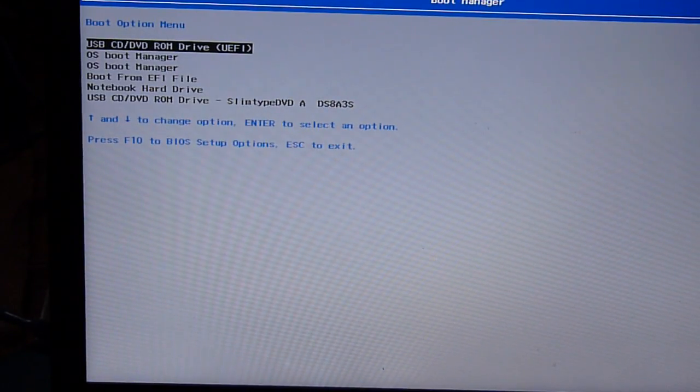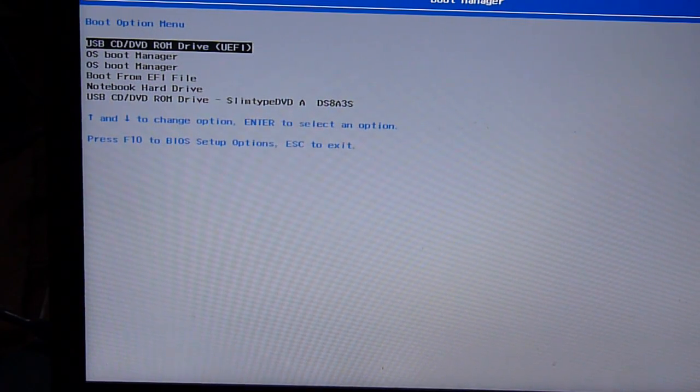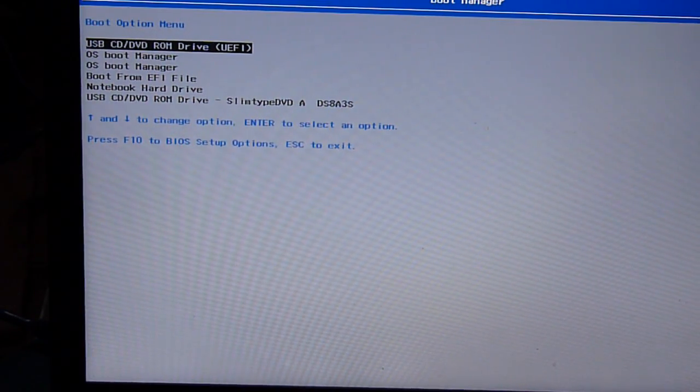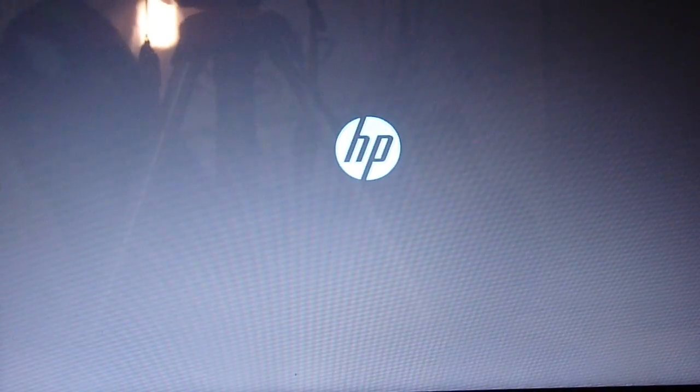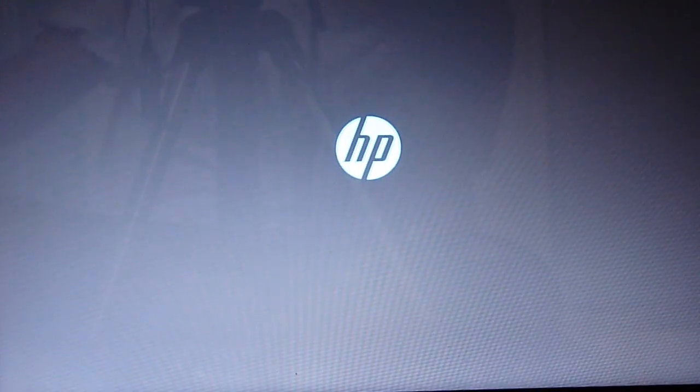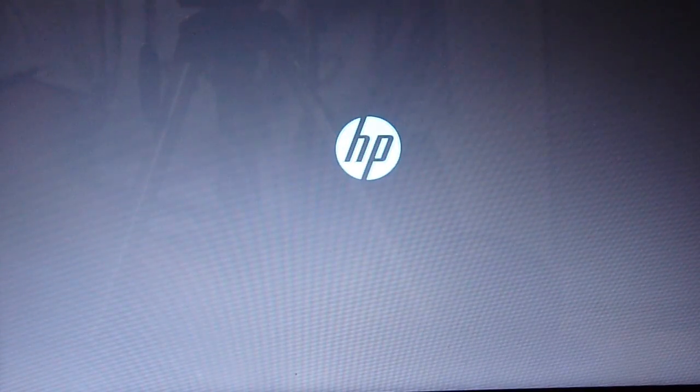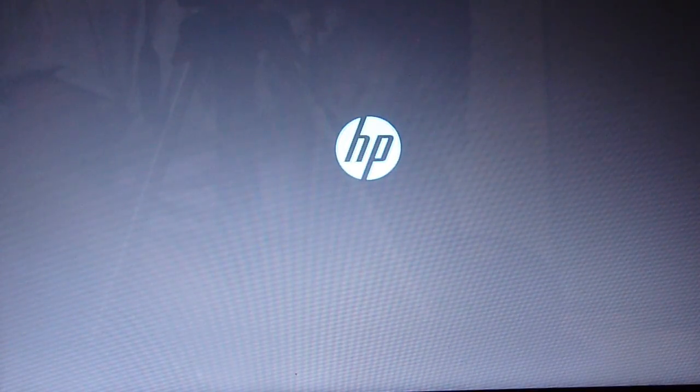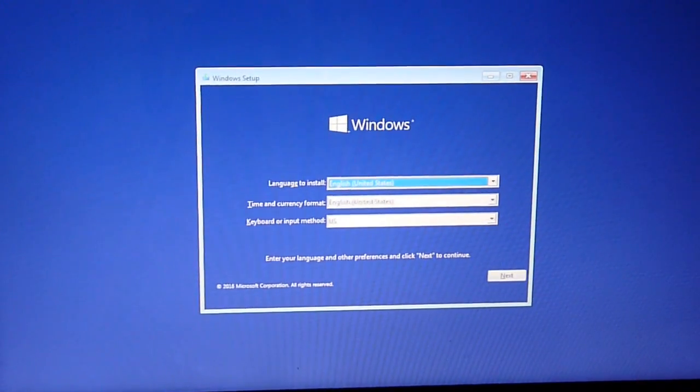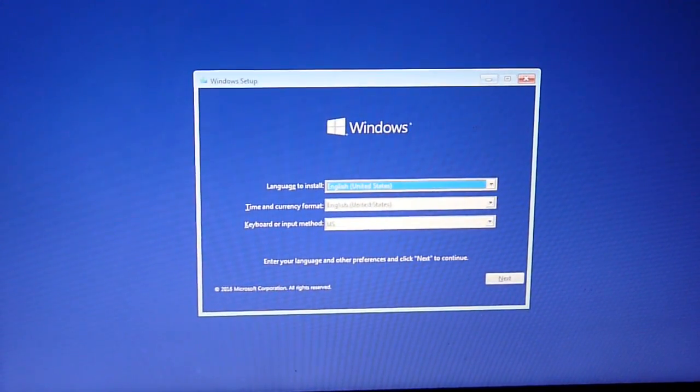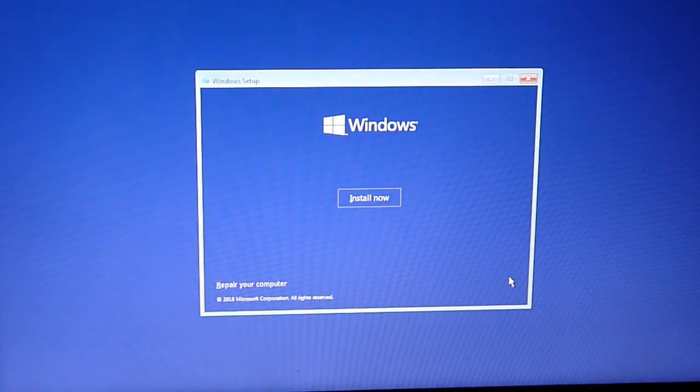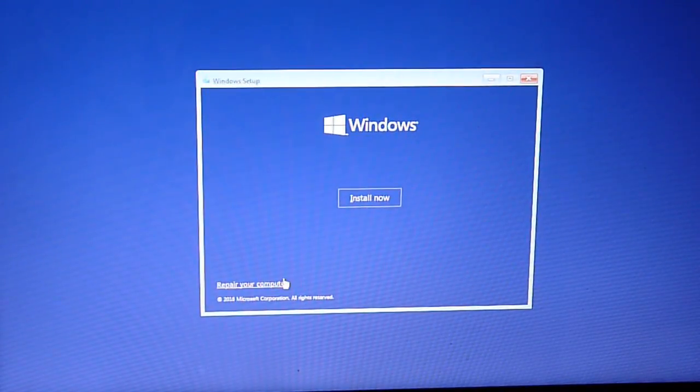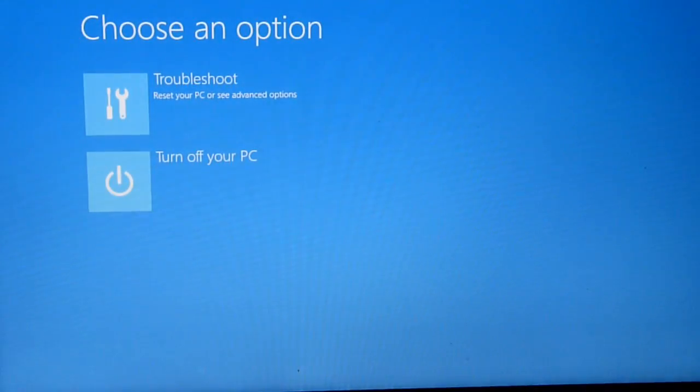Okay, we're going to boot from Windows 10 DVD UEFI. Make sure it's UEFI. What we want to do is get to the advanced option of repair menu. So when we're in here, let's go next. We want to repair the computer, troubleshoot.